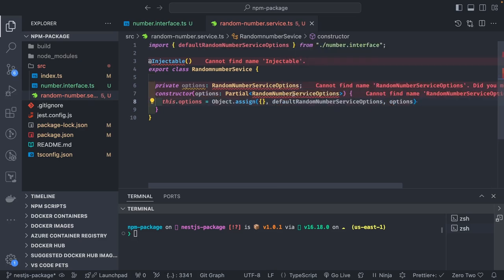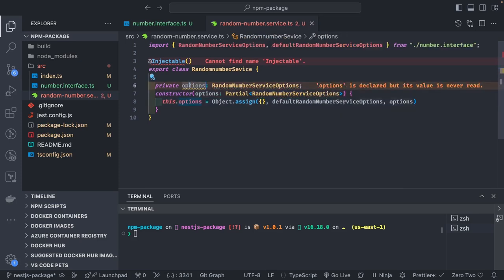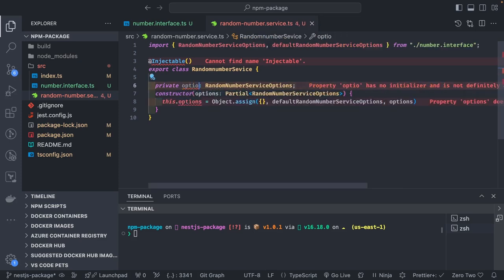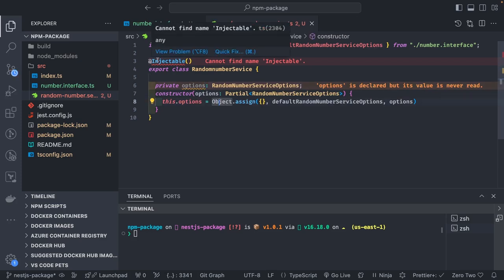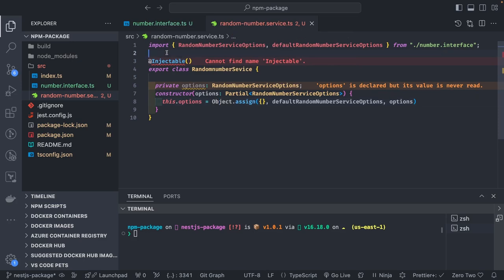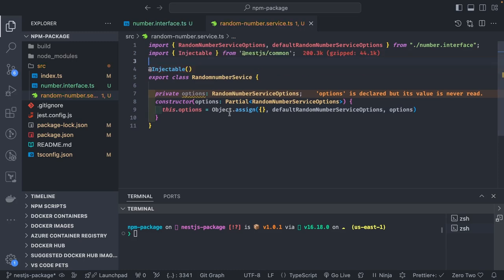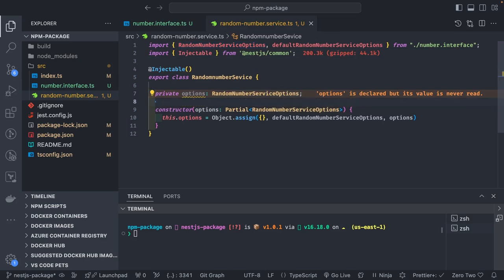We import Injectable from @nestjs/common. The private options property is declared and assigned in the constructor.